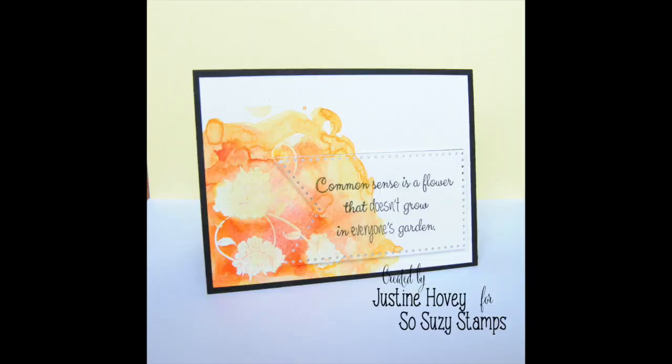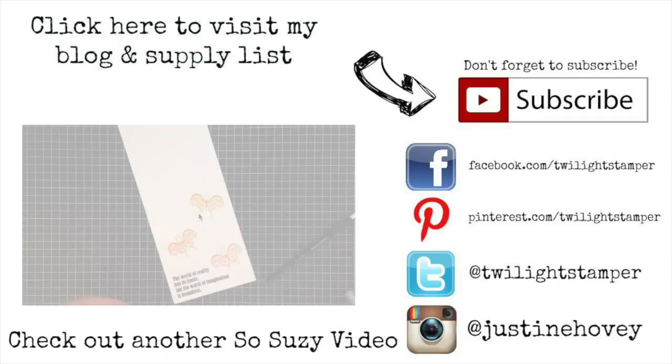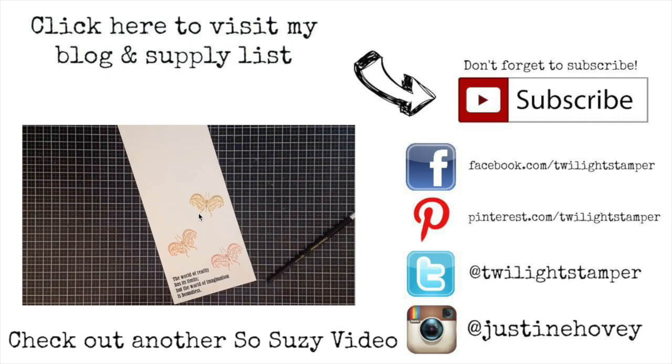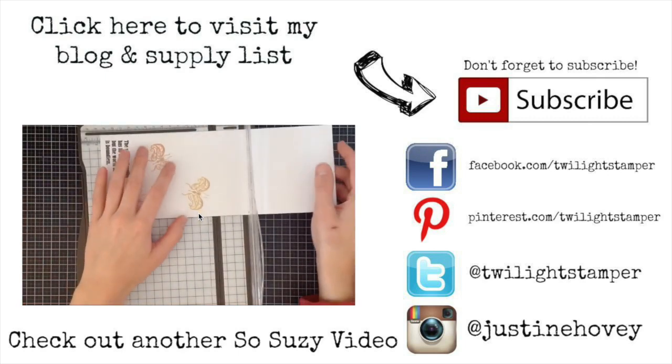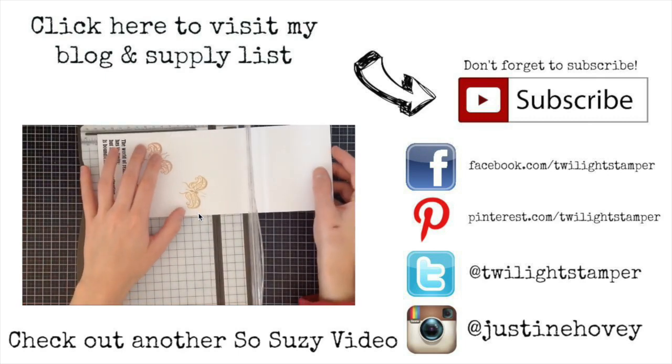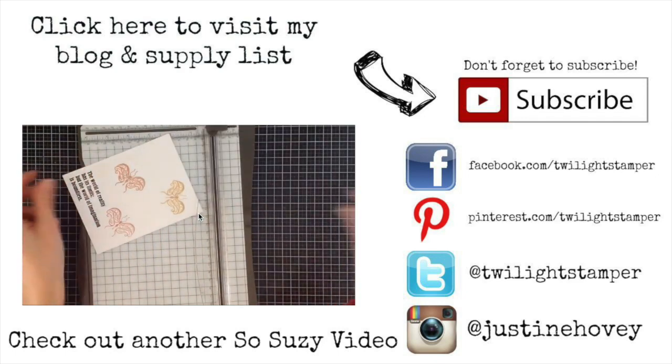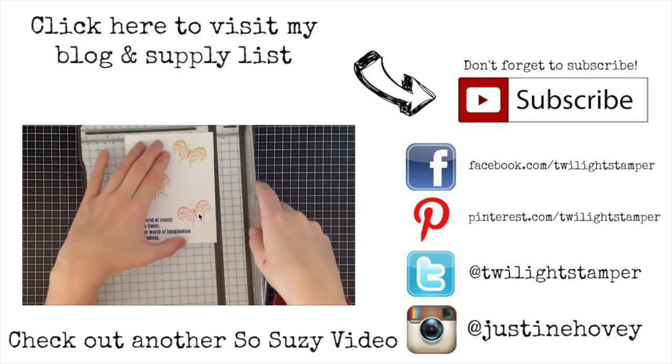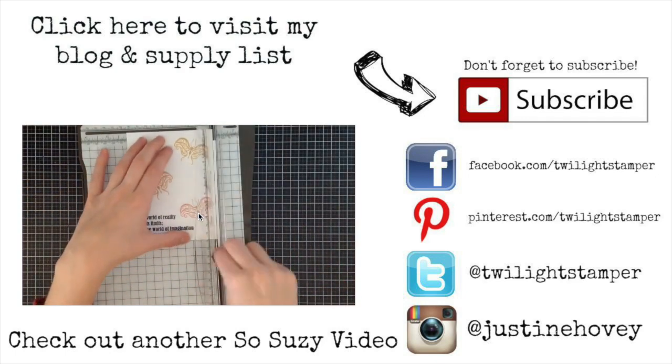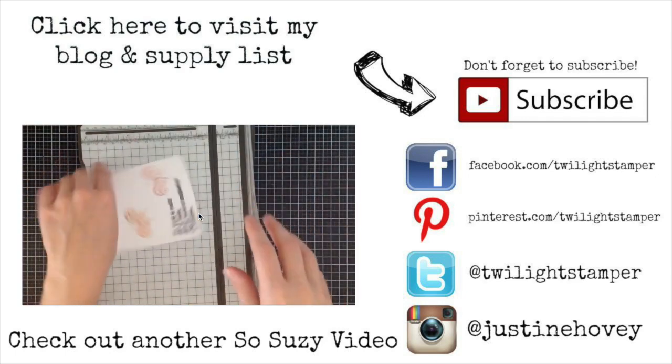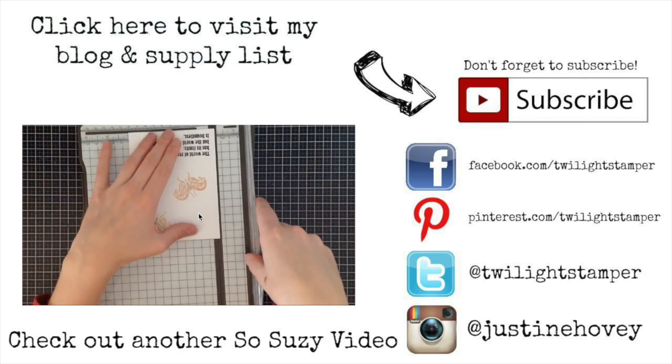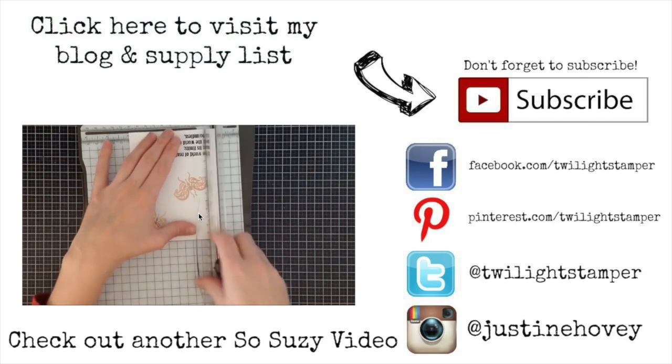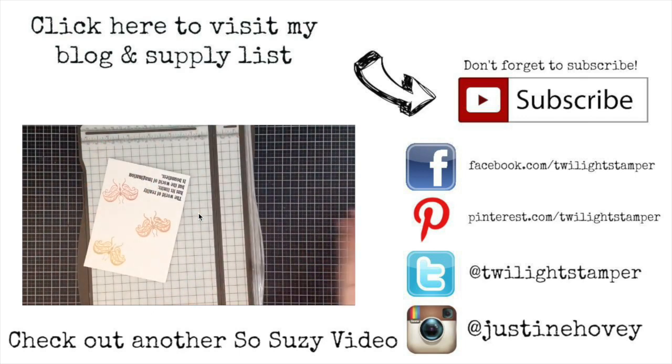I hope you enjoyed this technique and this card today. Check out Sew Suzie Stamps for any of those stamps you need, or all the supplies used are linked below in the video description or on my blog. You can click at the top to visit my blog, on the right side to subscribe to my channel, or click on the moving video to check out my last video using Sew Suzie Stamps where I used a perfect pearl technique. Thanks so much for watching everyone and I hope you enjoy your day.